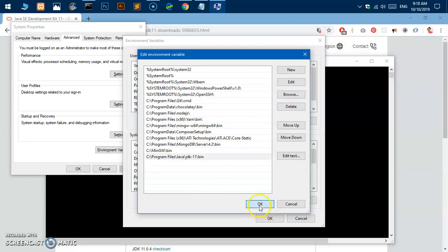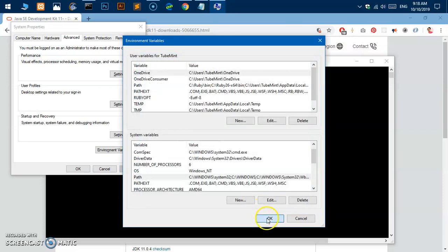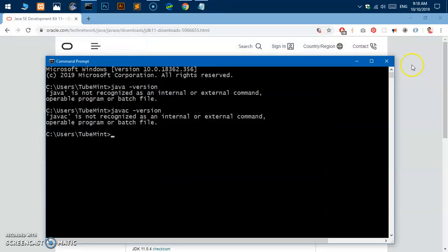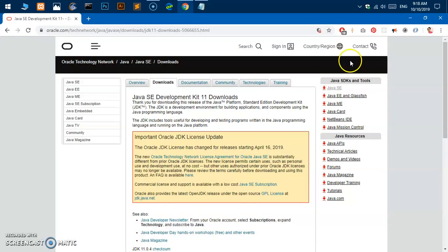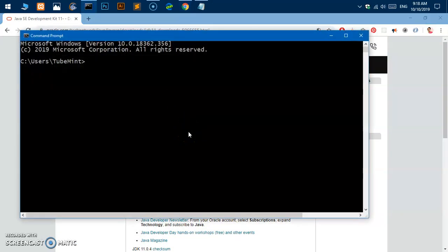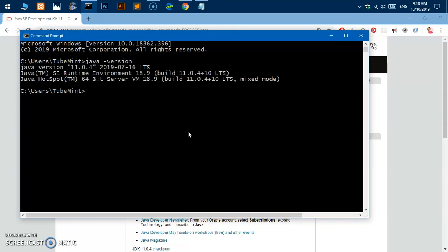Relaunch the terminal and now if I say java -version, it will give me 11.0.4 which is LTS. If I say javac which is compiler, we have it.